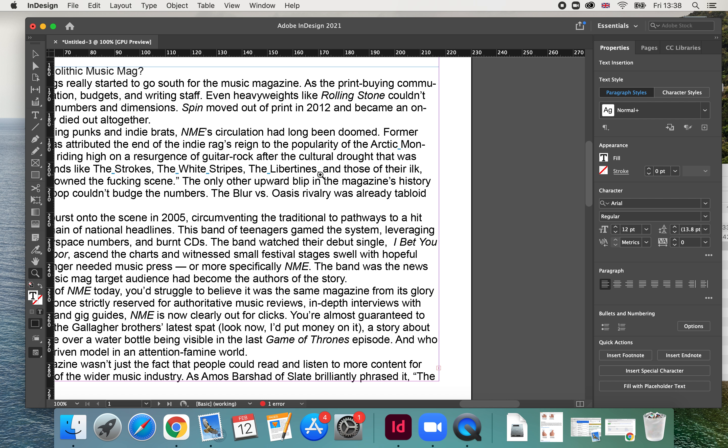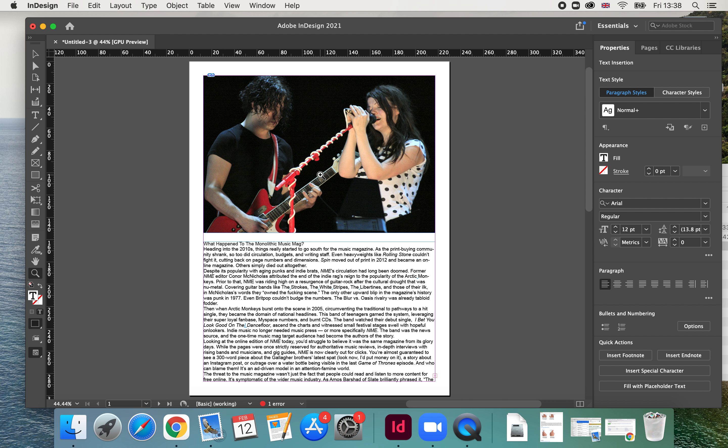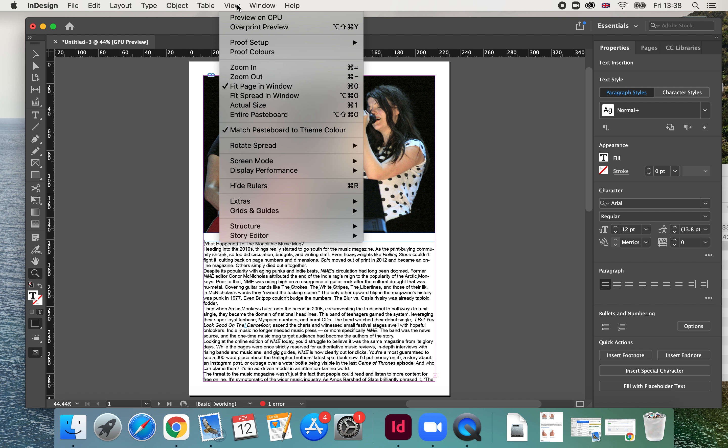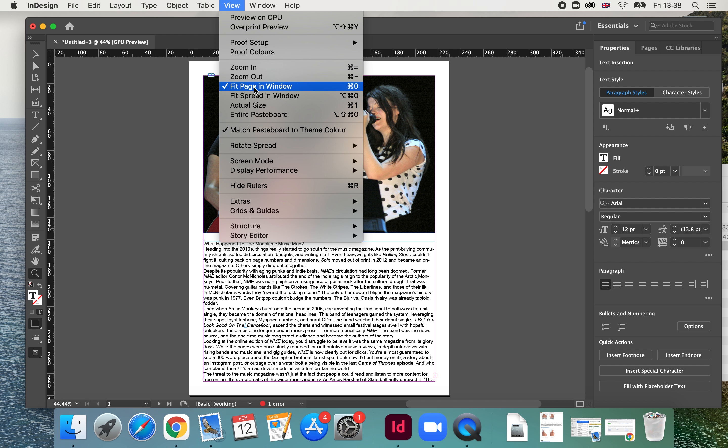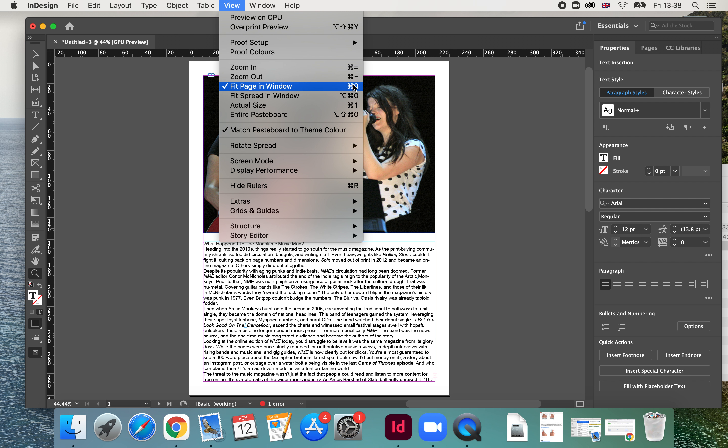The other better way to do this is to use command zero, which is the same on PC as view fit in window. Along here you will see a shortcut key, probably control zero or window zero, and it will bring it fit to page, which is really helpful.